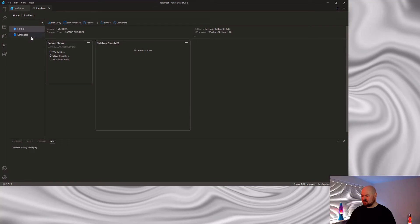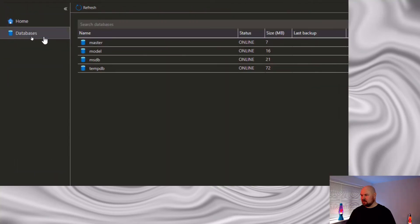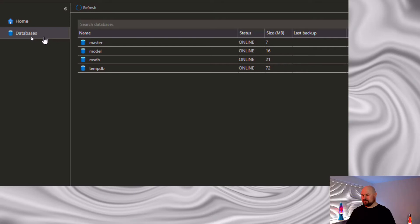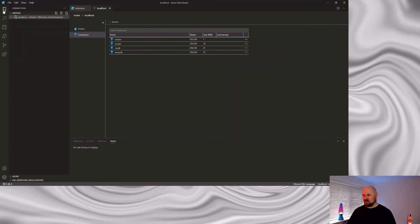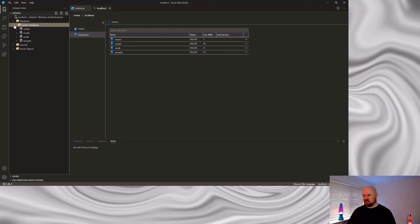So if I head over to the left hand side and select the databases option. These are the databases that are on the server. These are the system databases that ship by default when you install SQL Server. I can also use my connections tab, which is over here on the left. Browse my connections as well. And as you can see under databases, we've just got these system databases.